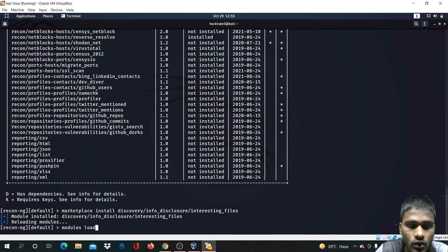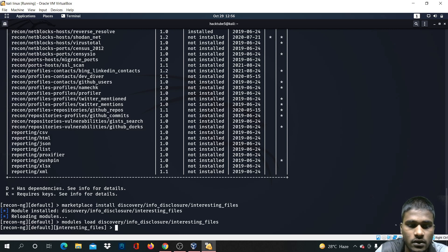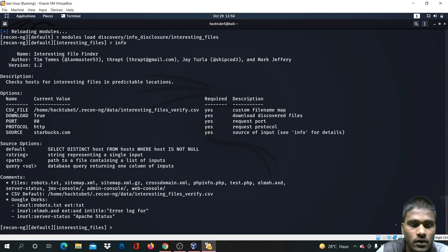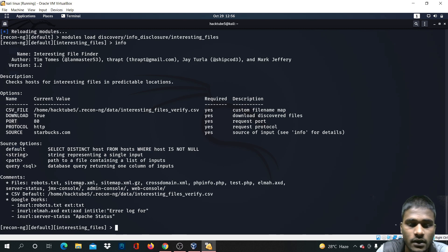Now type the command 'module load' and paste the path again. The module has been loaded. To see the available options, just type 'info' and we can see the options available to use this module.